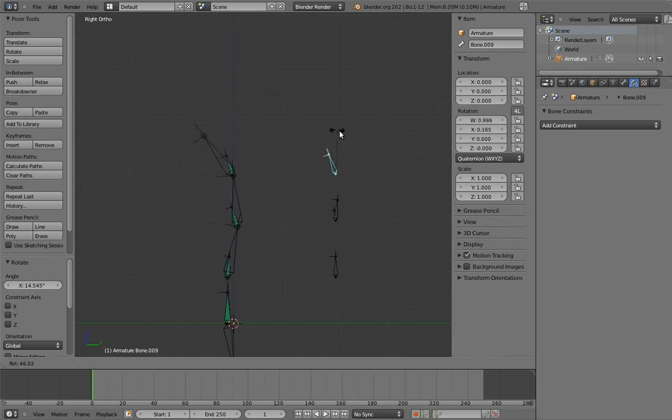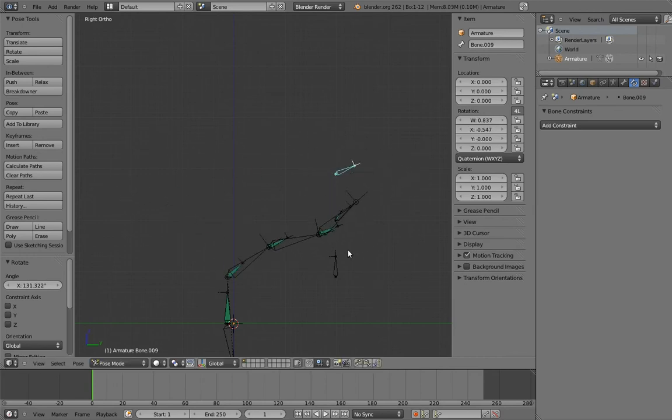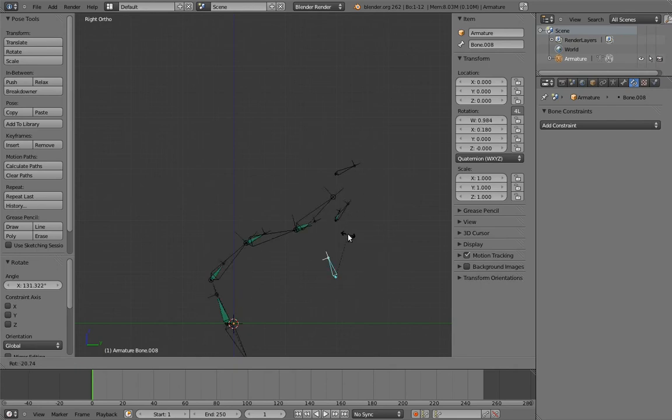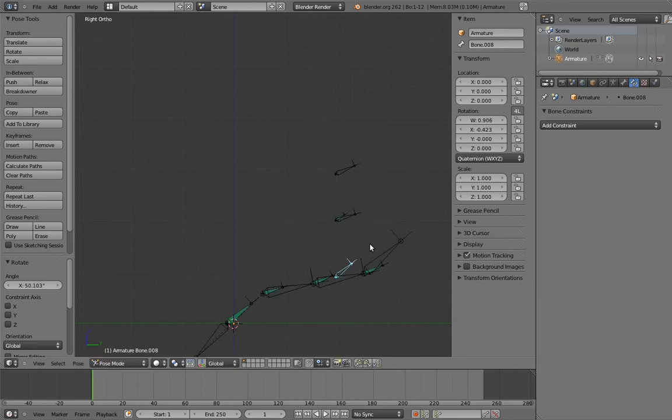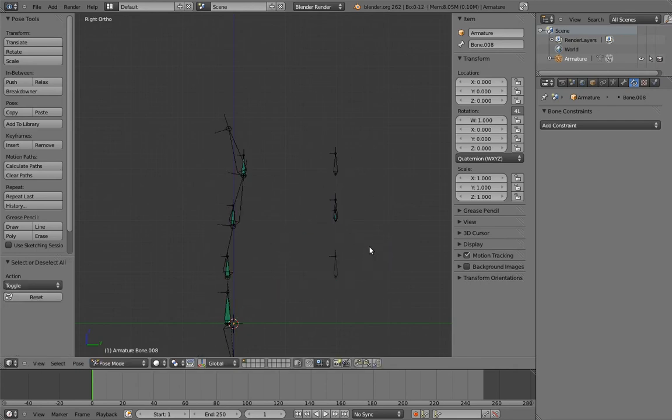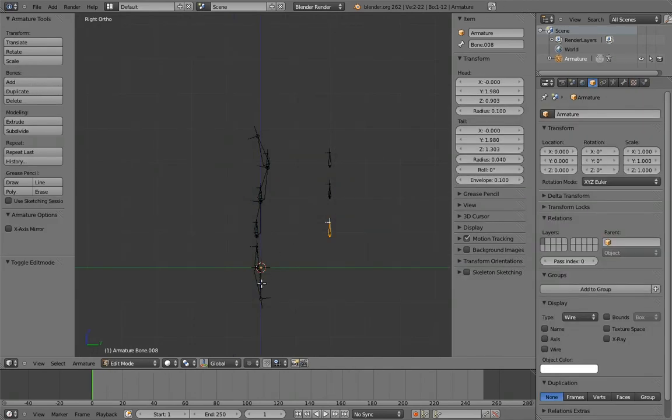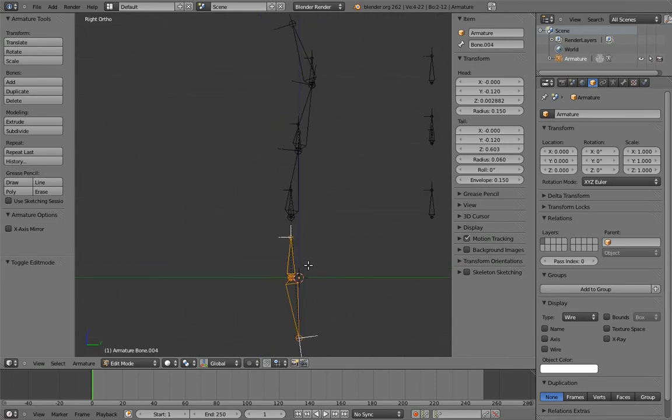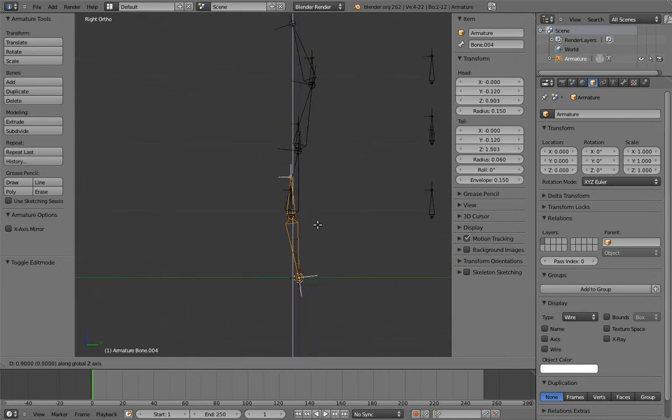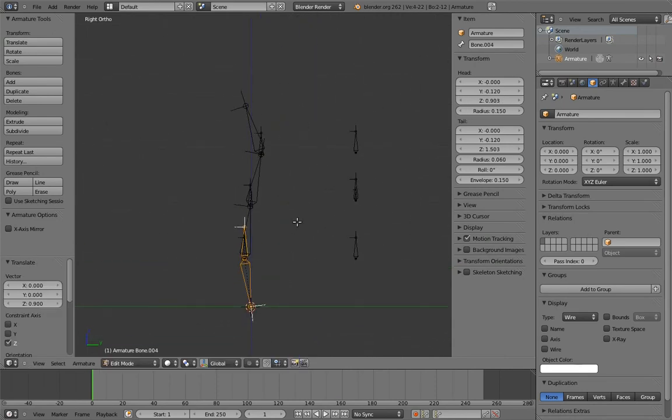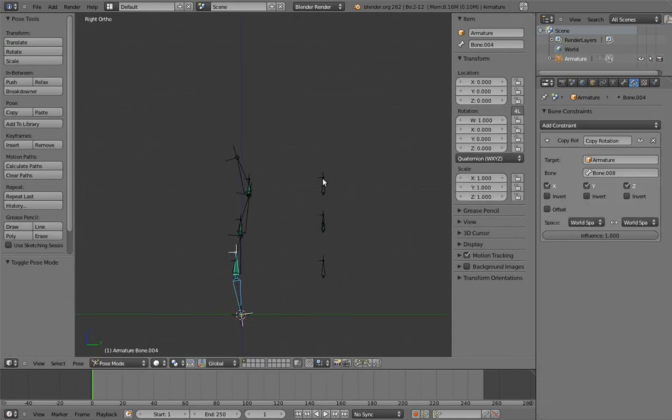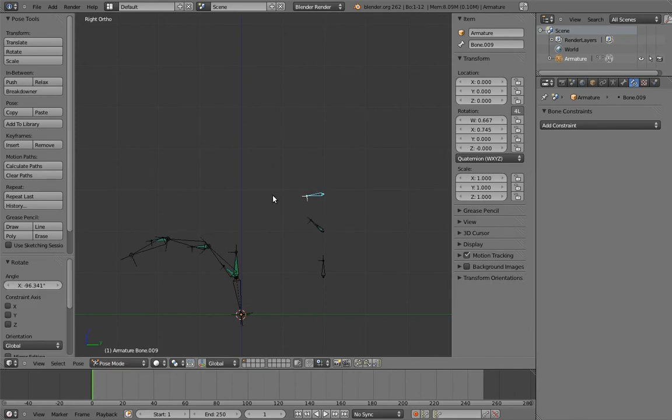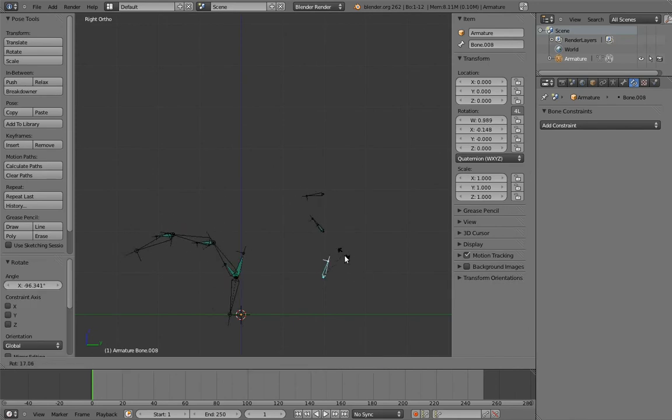And if you want to get really fancy, you could totally make this a switchable parent kind of deal. But I'll leave that as an exercise for you. It could definitely come in handy, reducing counter animation in some cases. So we've got a pretty nifty spine rig here. And for most characters, this would be more than enough.